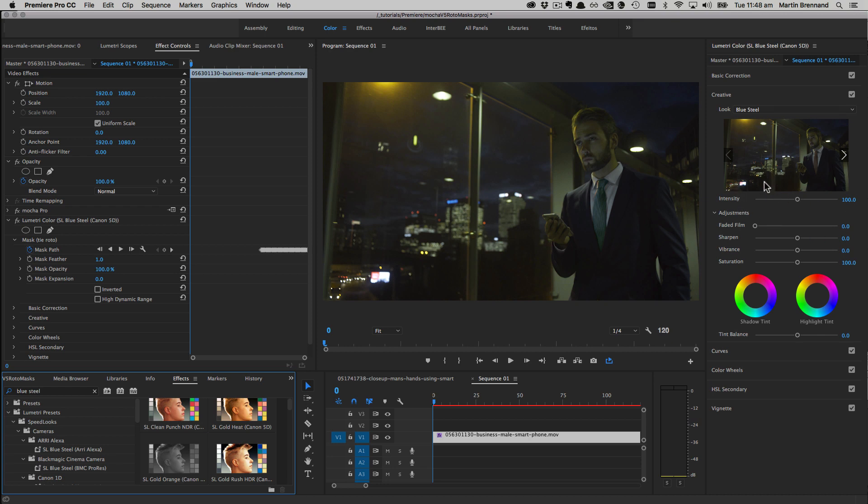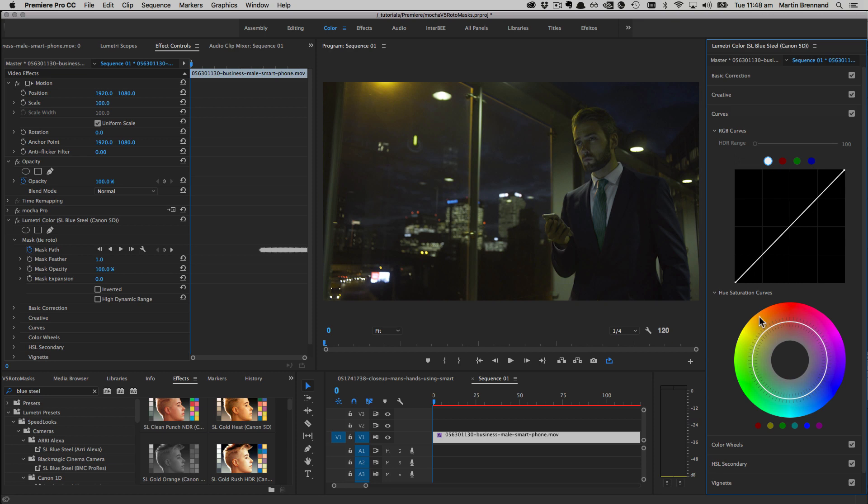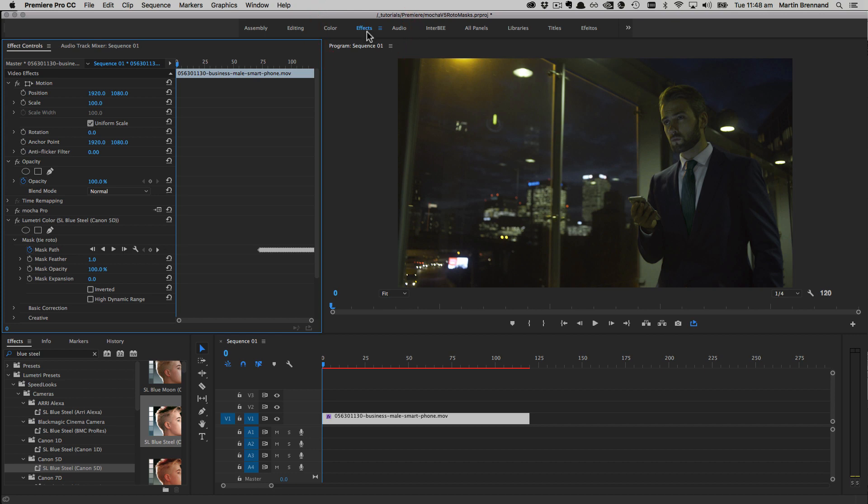I actually want to bring the darkness down just a little bit. Let's just open up our curves here in Lumetri and we'll pull that down just a tad. That's a much nicer color there. I'm happy with that now. So we'll go back to the effects tab.